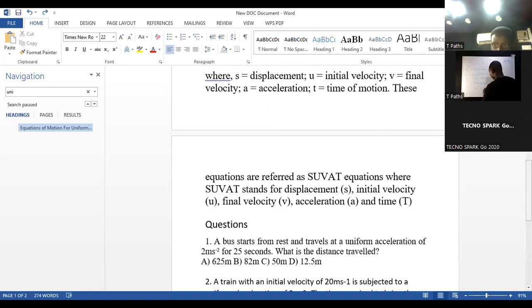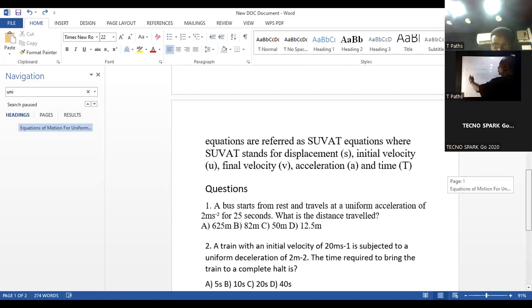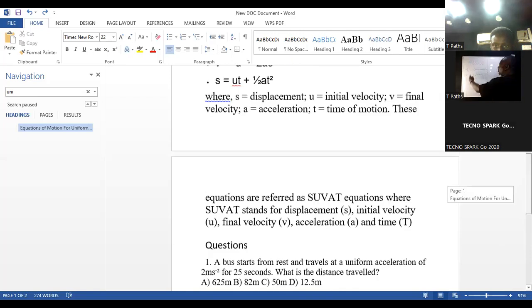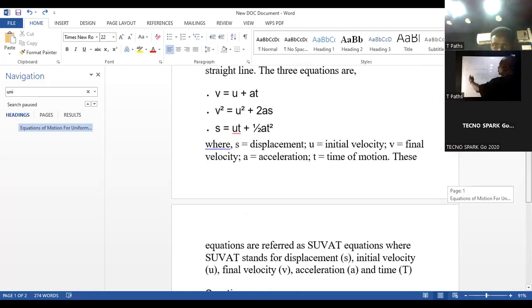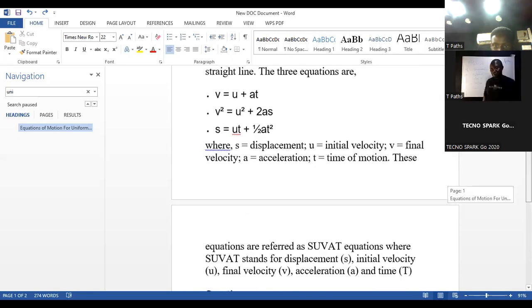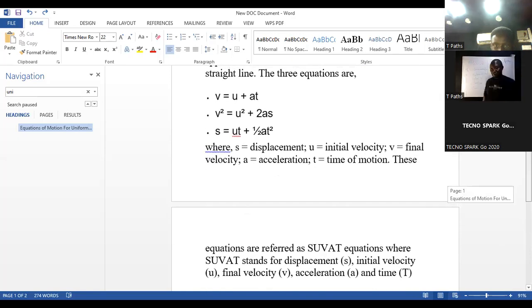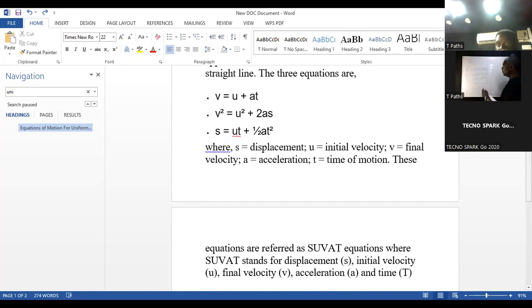These are the major quantities when you come to this topic. You look at your slide — we have displacement, distance, velocity, acceleration, time, and speed. Speed is also the same thing as velocity.